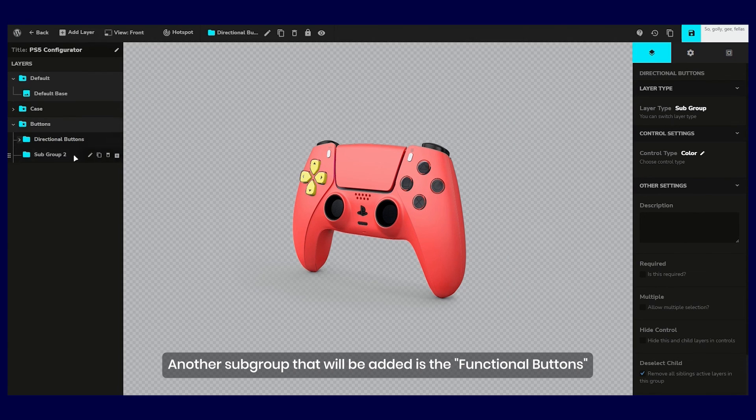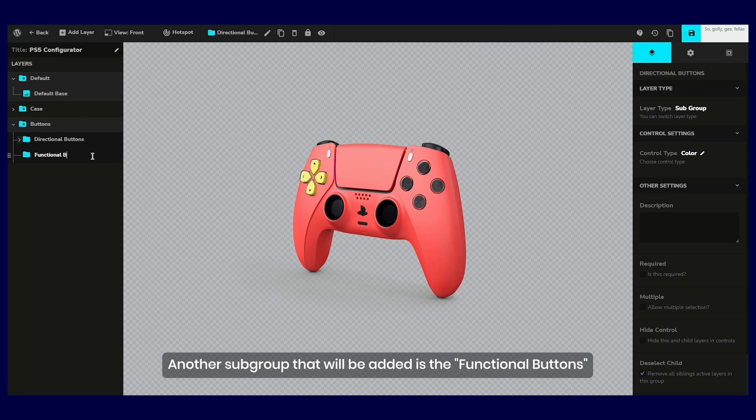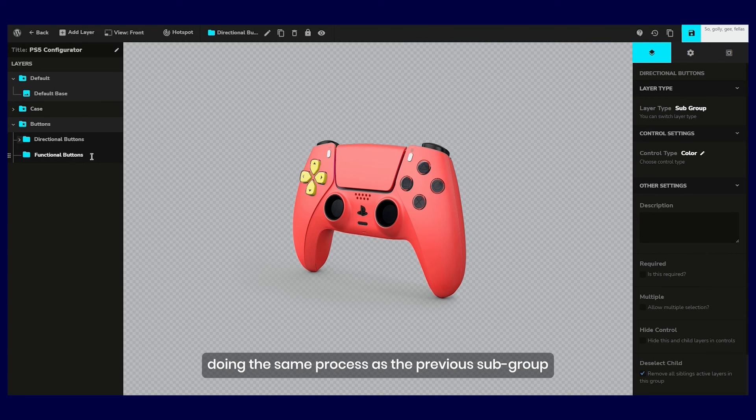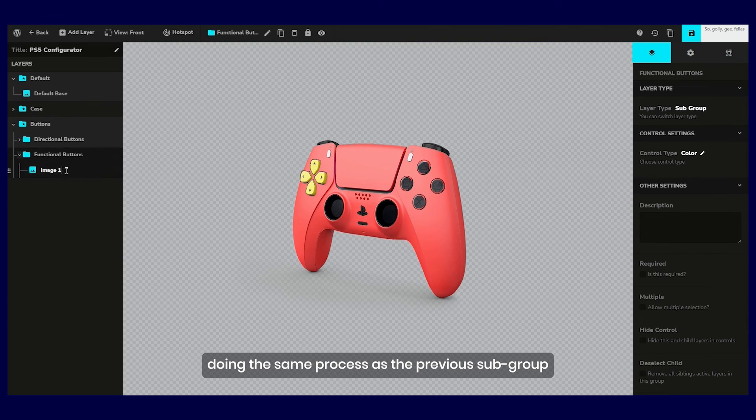Another subgroup that will be added is the functional buttons, doing the same process as the previous subgroup.